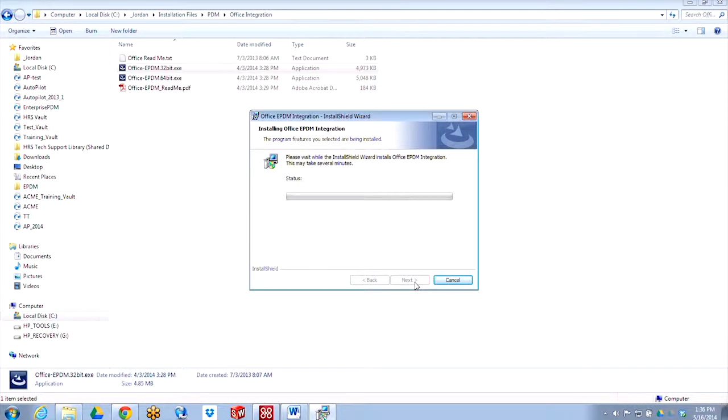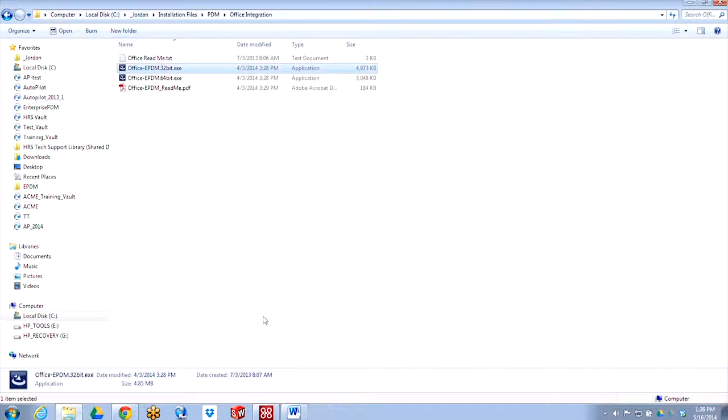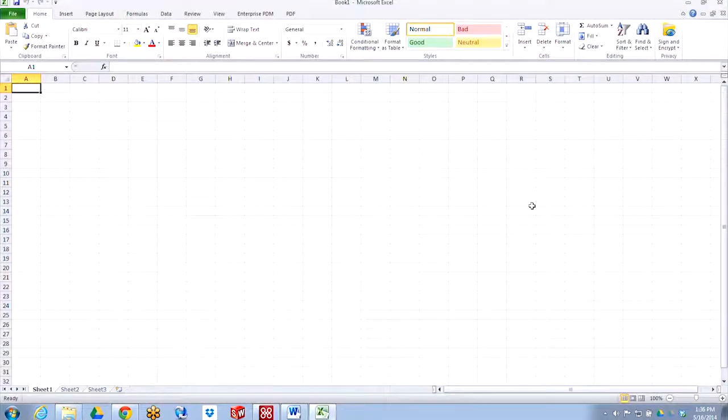It'll take a little bit and it'll go through and install. Now I have the Enterprise PDM add-in added to my Microsoft Office documents. Once again, this is for Word, Excel, and PowerPoint.